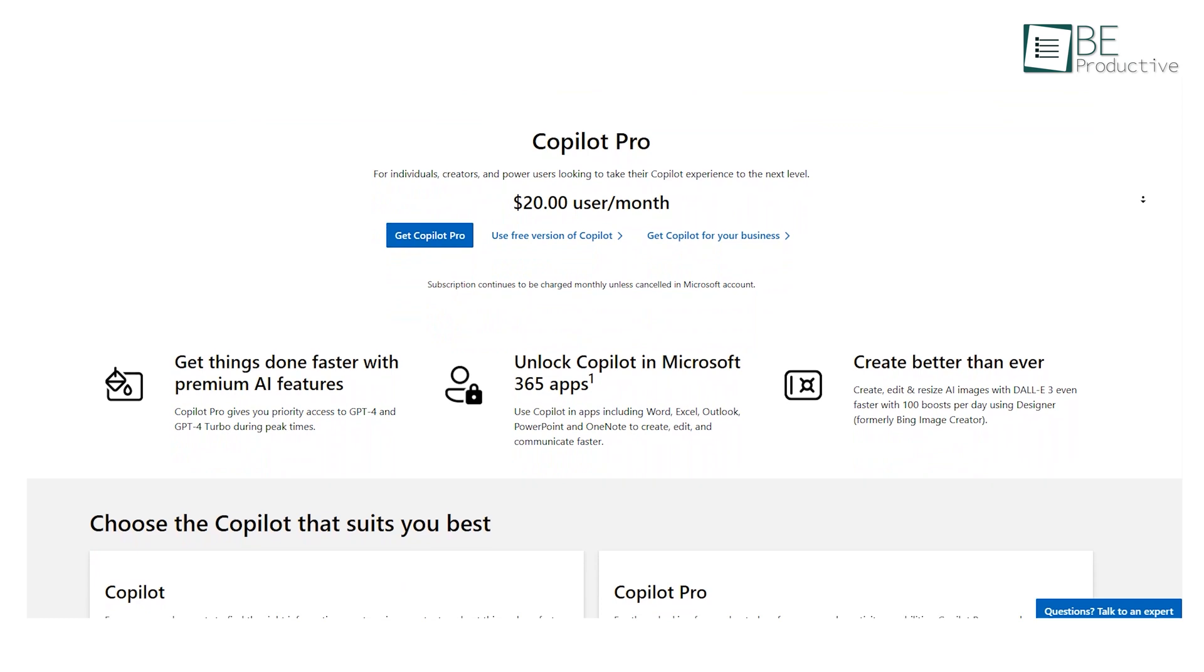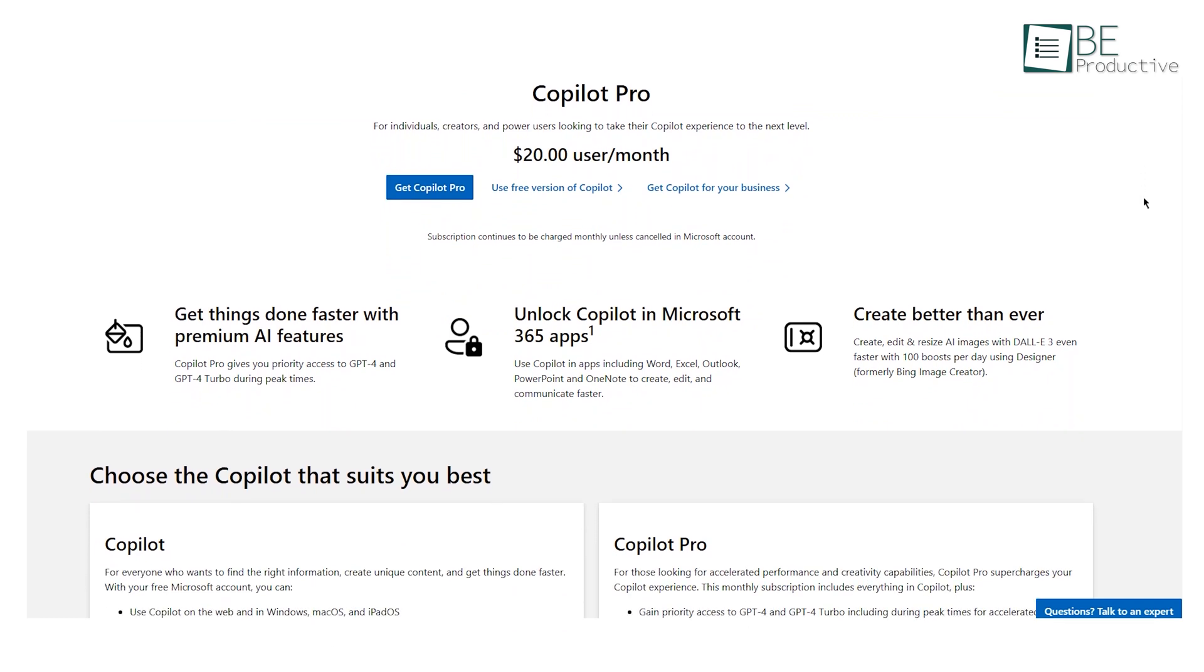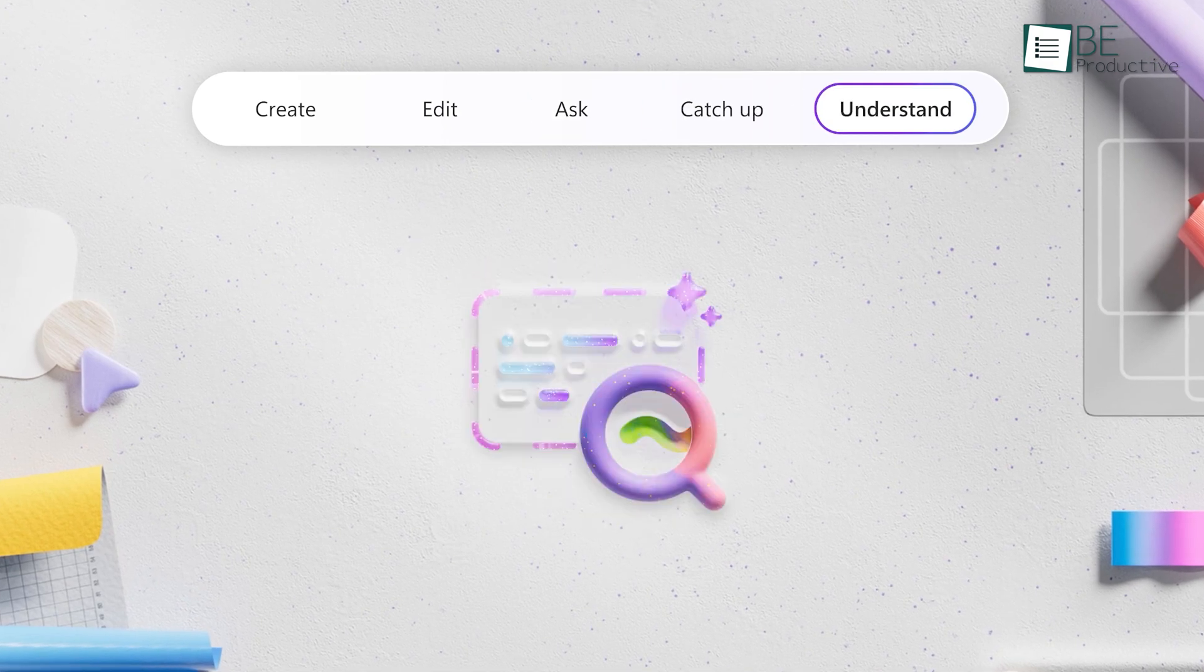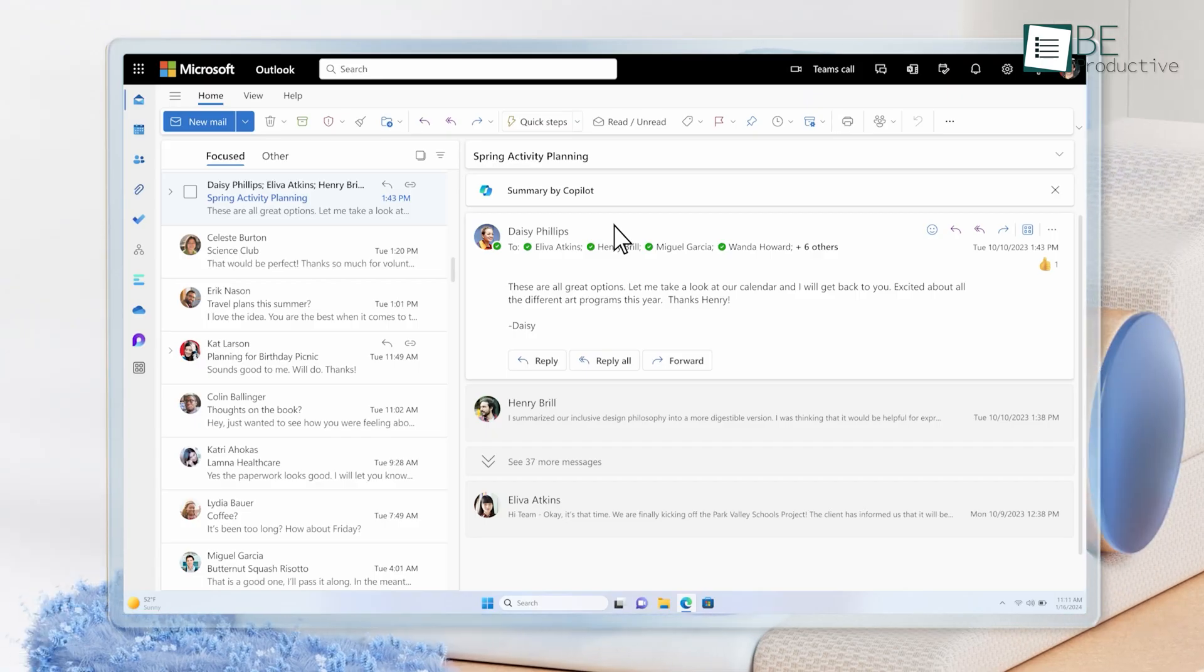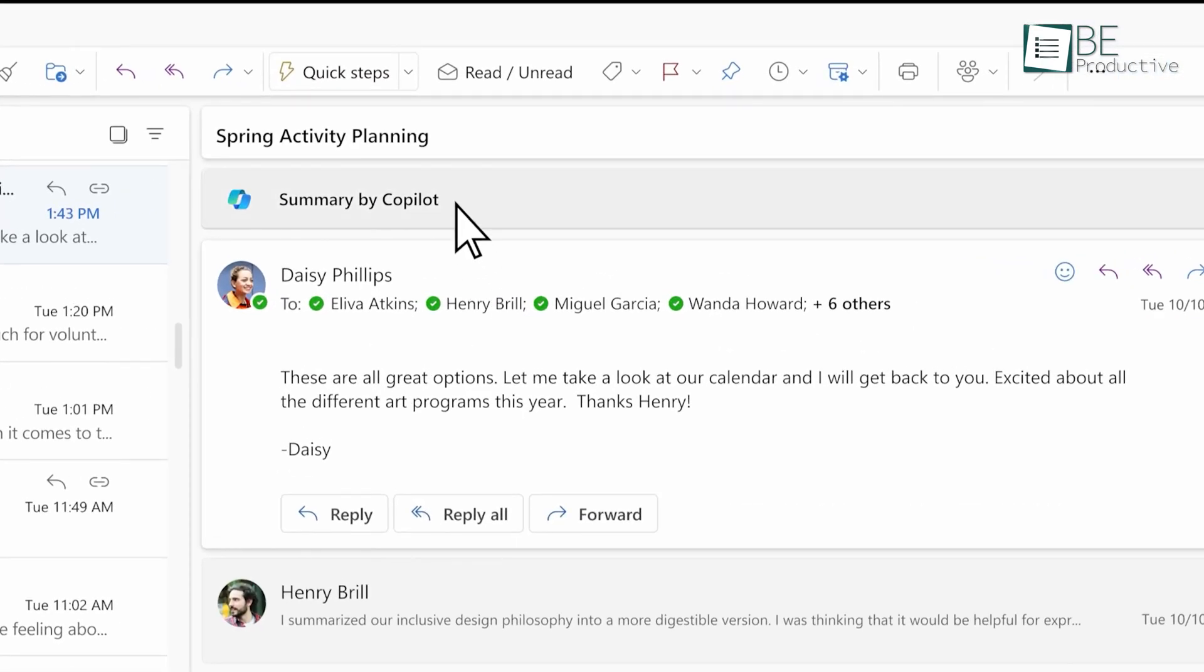This pricing model allows individuals, teams, and organizations to choose the level of Copilot capabilities suited to their needs and budget. The paid offering delivers premium features for power users looking to maximize productivity.